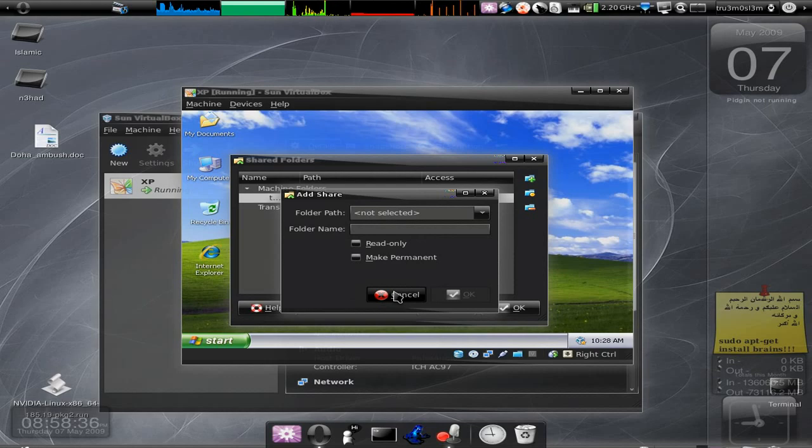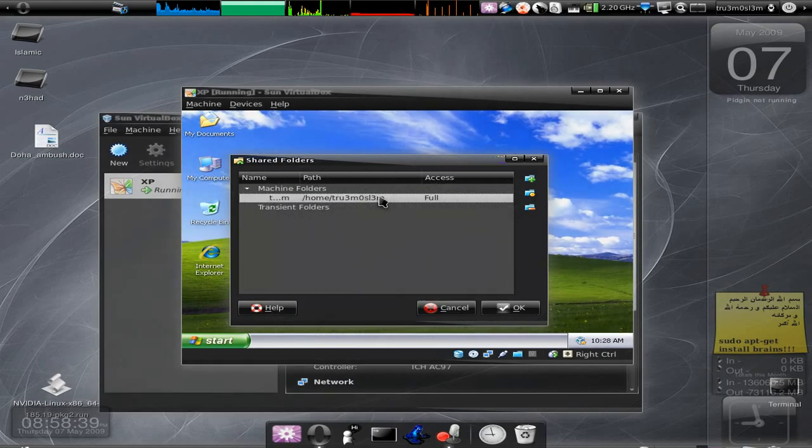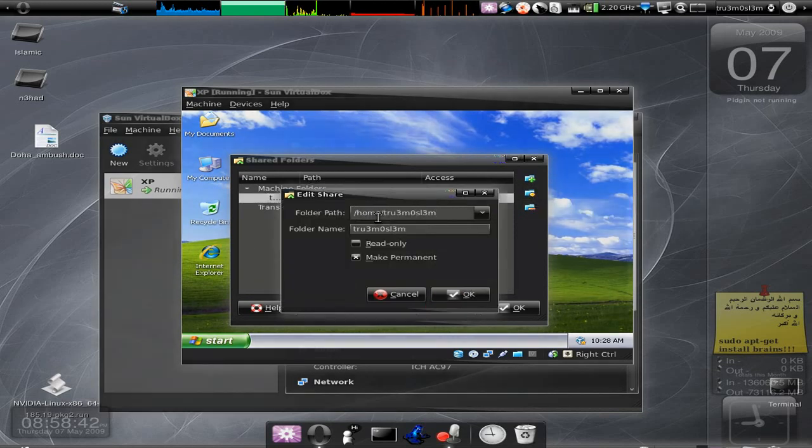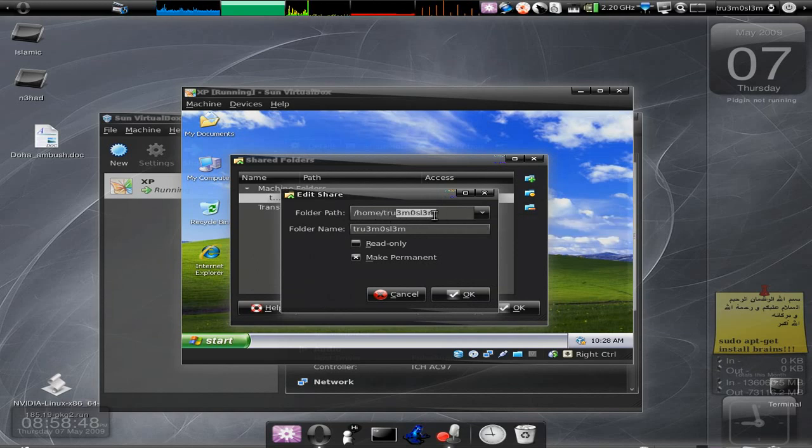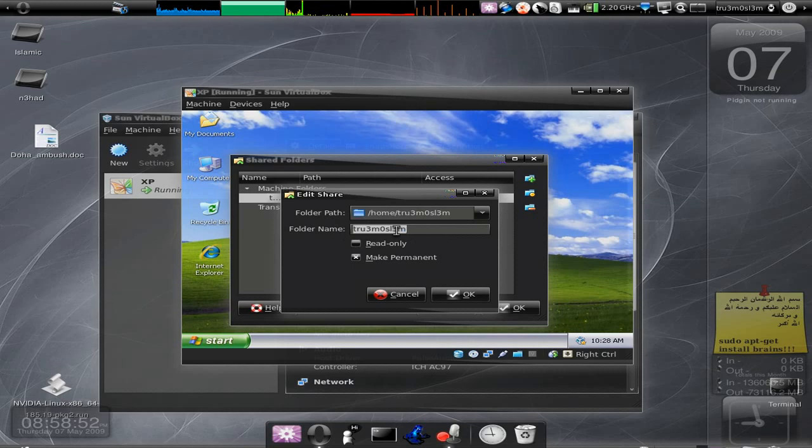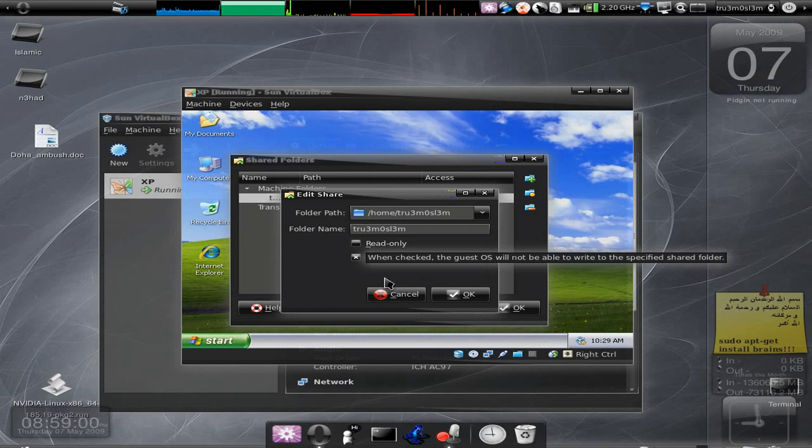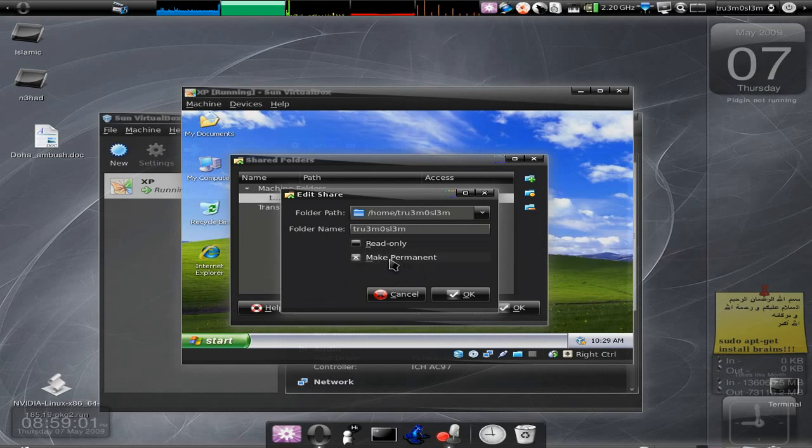Here I'll just edit it - it is the home slash gru3m0sl3m. You specify the folder path and you specify the folder name. Don't click read-only if you want full access. Click read-only if you just want to read only the file. Anyways, click on Make Permanent and click OK.